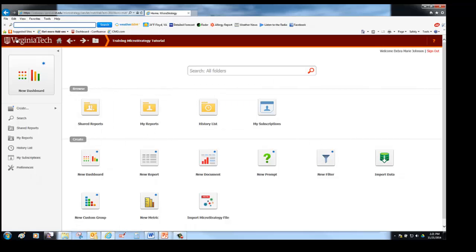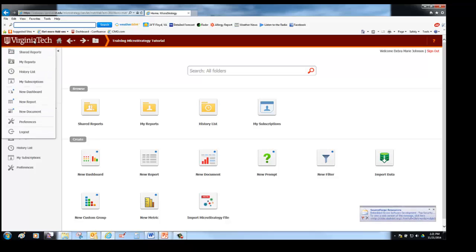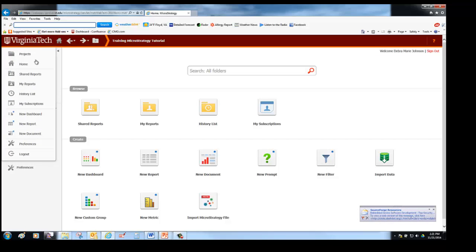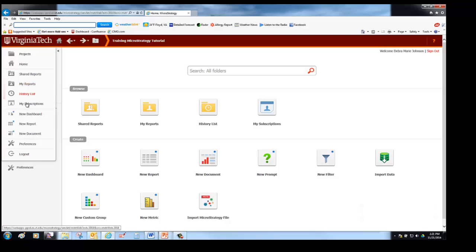One thing to note is that the Virginia Tech logo has special features. In this case, that is how you log out. And it also offers many other navigation options that we will be covering in future lessons.